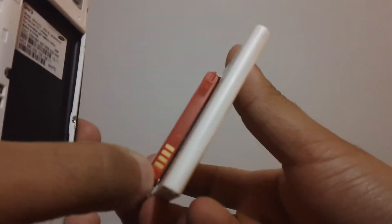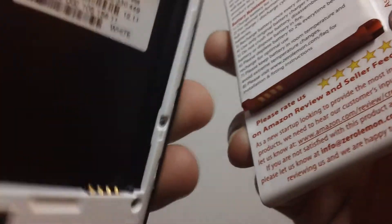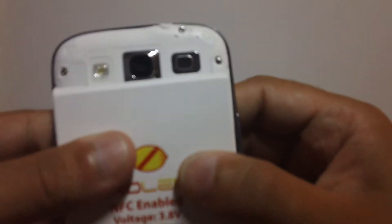All right, so this Zero Lemon is definitely worth getting. It has the prongs on the bottom there. You just line it up of course to the prongs on your Galaxy S3 which is right there, and you just press down and it snaps right in. So I'm going to put this case back on.